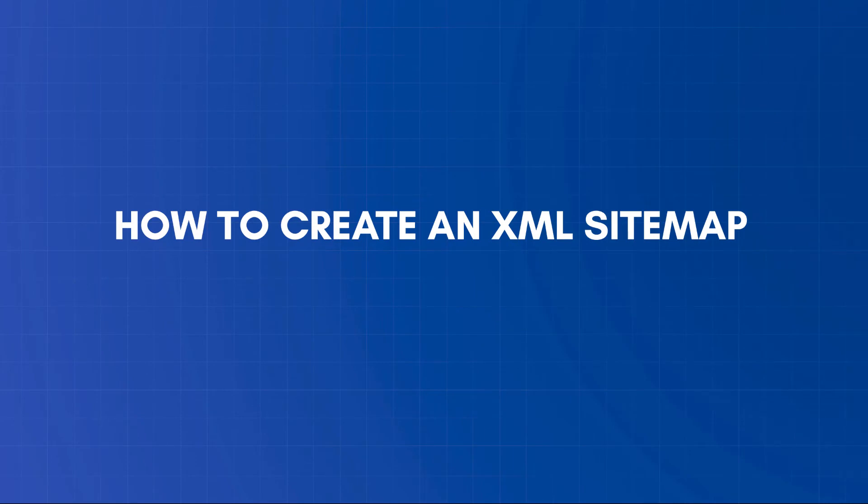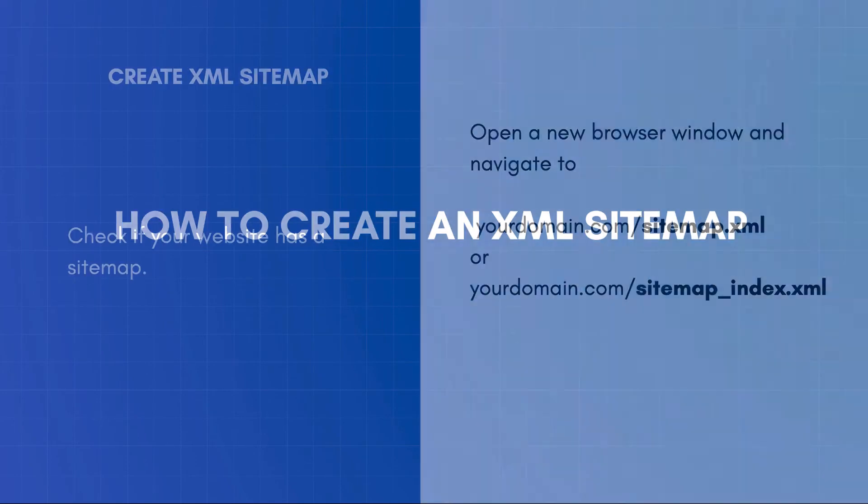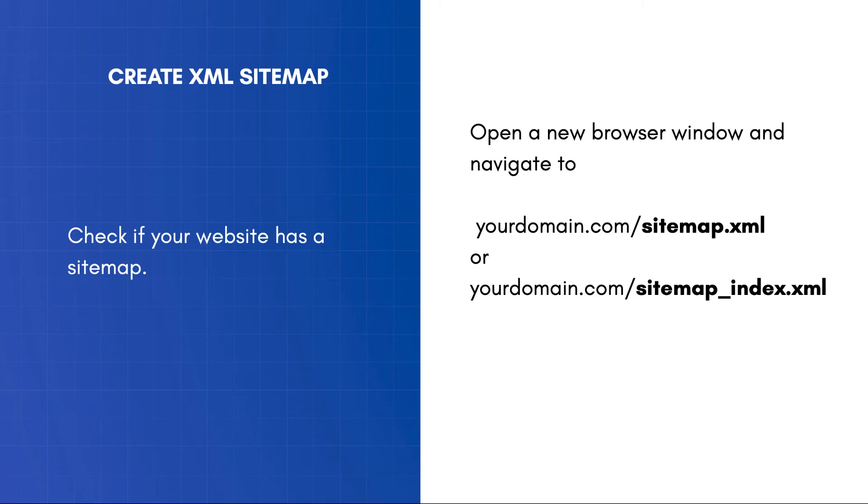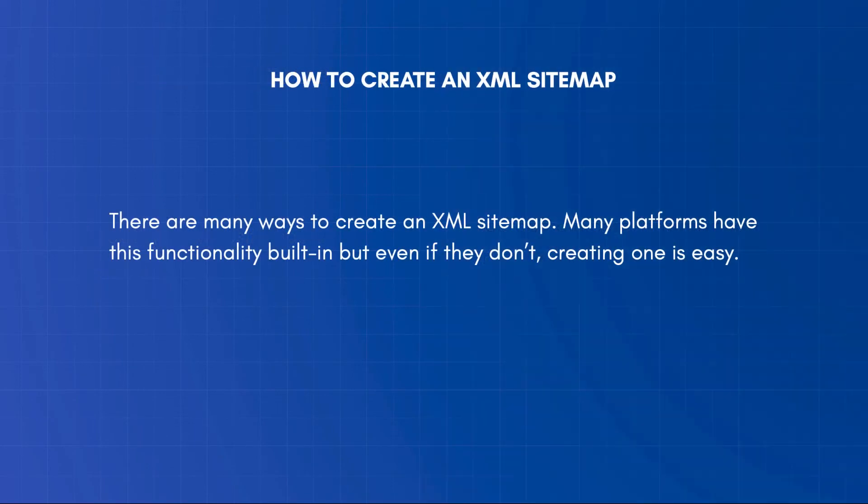The first step is to check if your website has a sitemap. Open a new browser window and navigate to yourdomain.com/sitemap.xml or yourdomain.com/sitemap_index.xml. If there is a sitemap, then make sure that it is optimized and then submit your sitemap to Google and Bing. If there is no sitemap available, you need to create one.